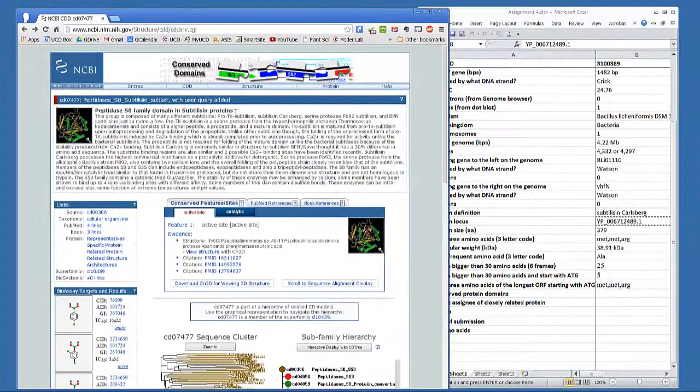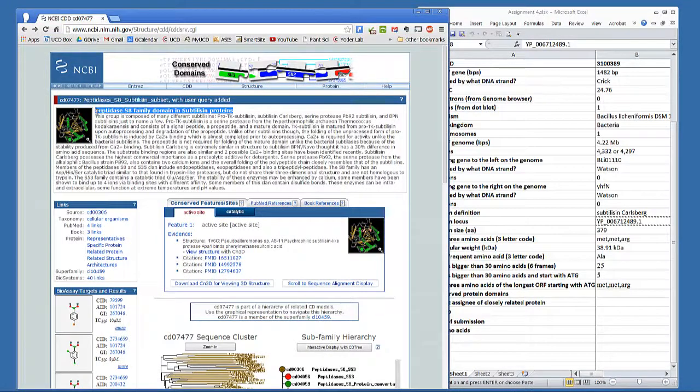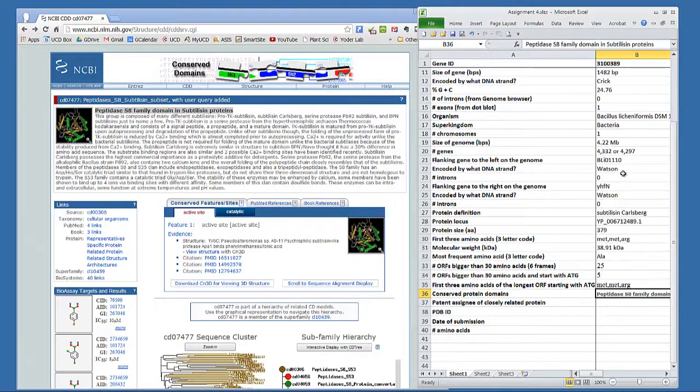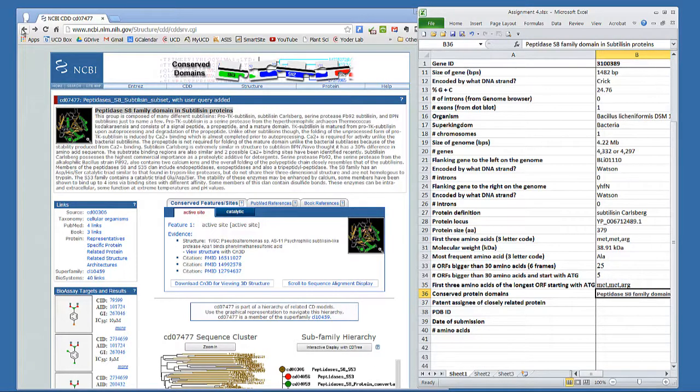Put the name of the domain into the spreadsheet. Some proteins have more than one domain, but you only need to show one of those.